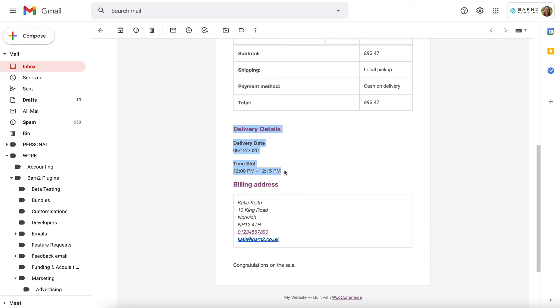then you will see the delivery details right there in the order email, and of course the customer's address as well, so that you can actually get the order to them if it's a delivery order.